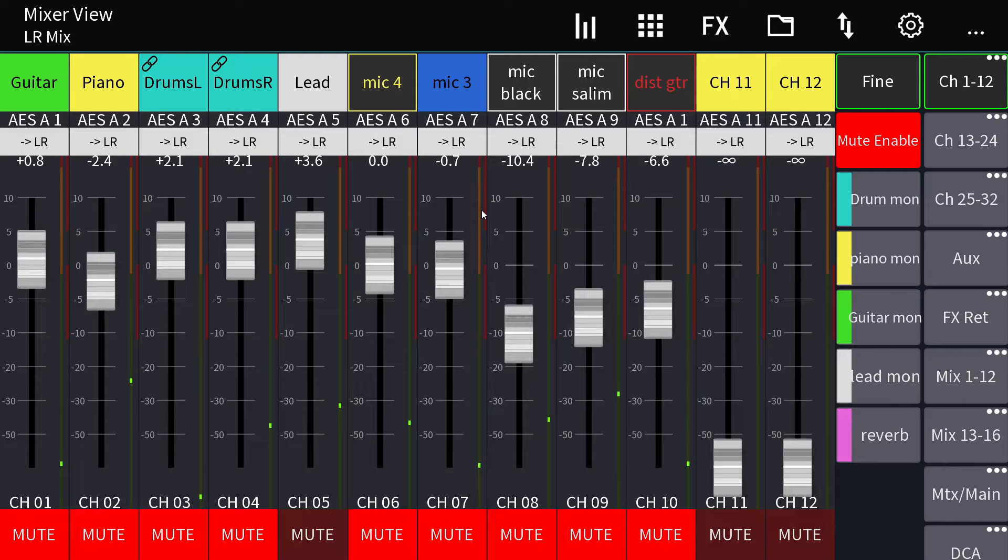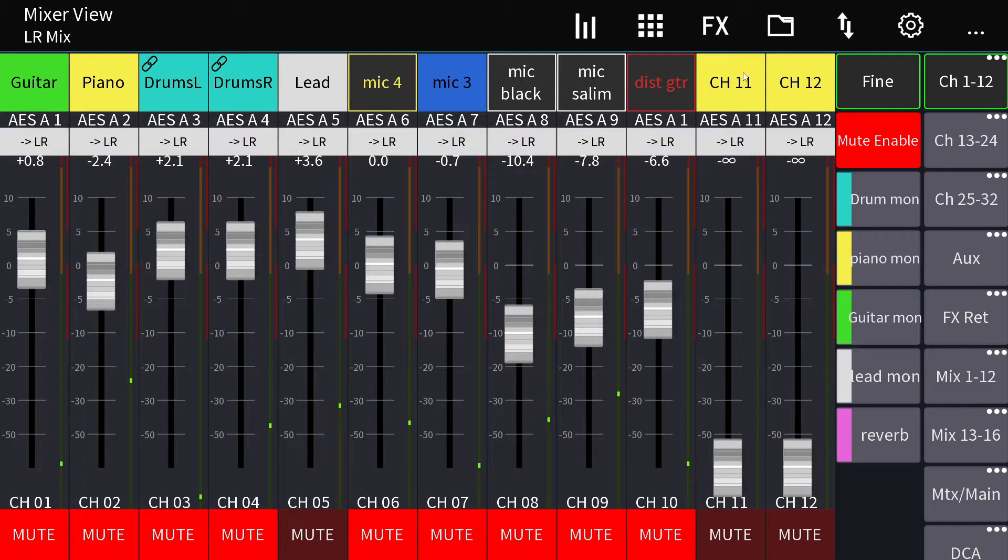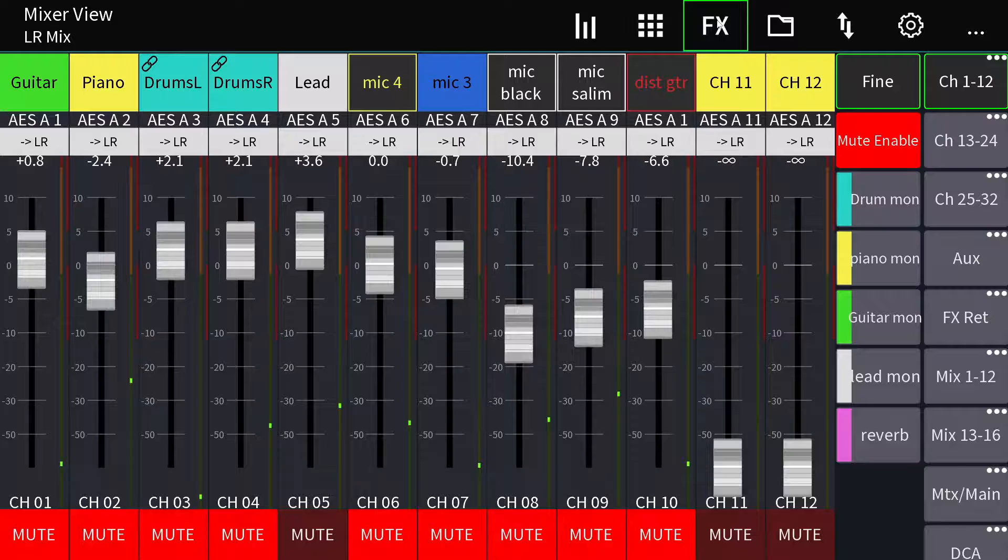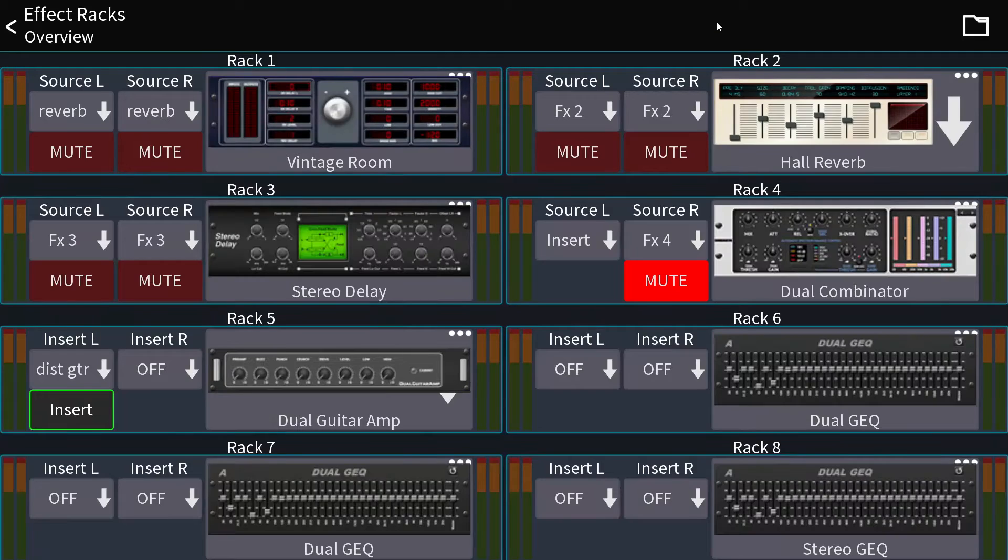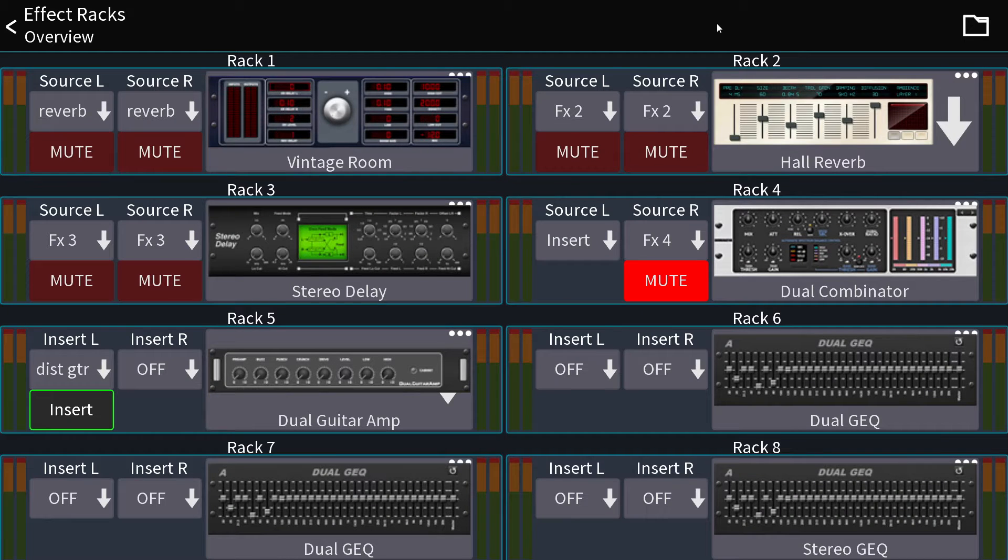This is going to be a very quick video about saving and loading effects presets in Mixing Station. So I'm going to go to the effects menu. The first time I did this, it confused me a little bit. So here's what's going on.